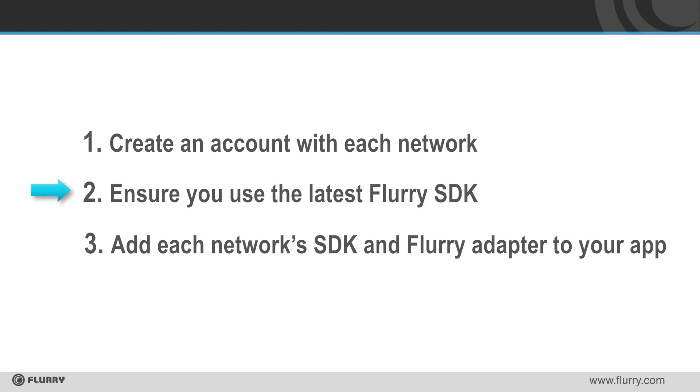Second, you want to make sure you're using the latest Flurry SDK. You can always find the latest version by selecting the download SDK link in the Flurry portal.